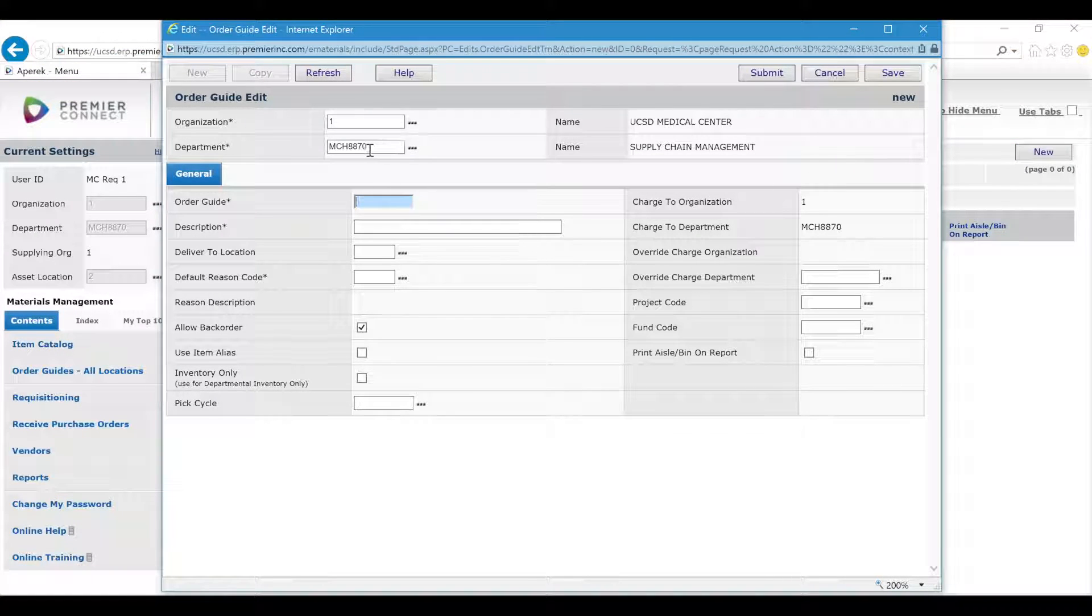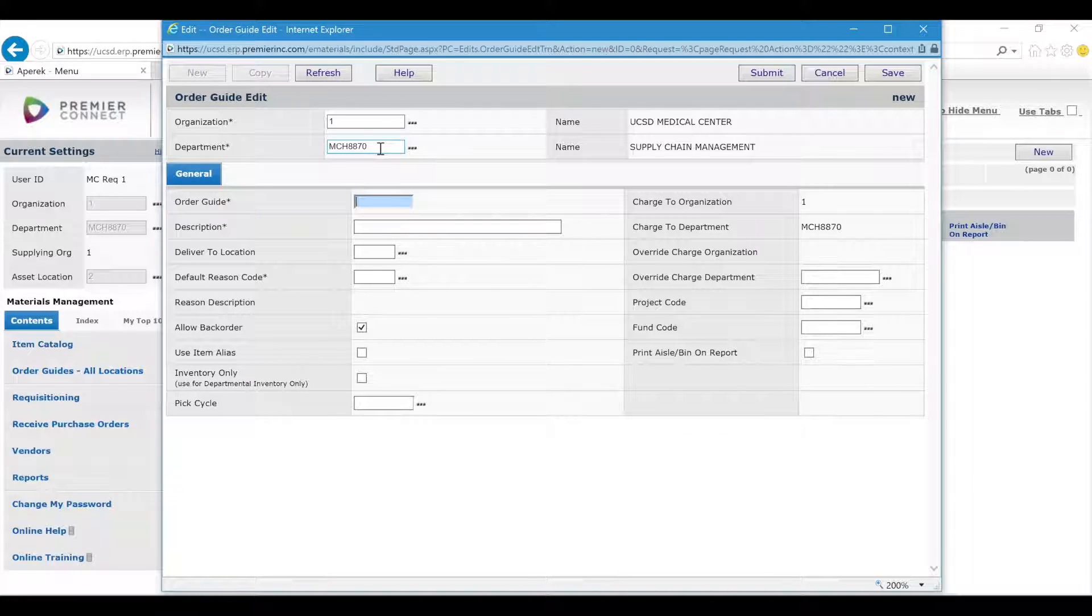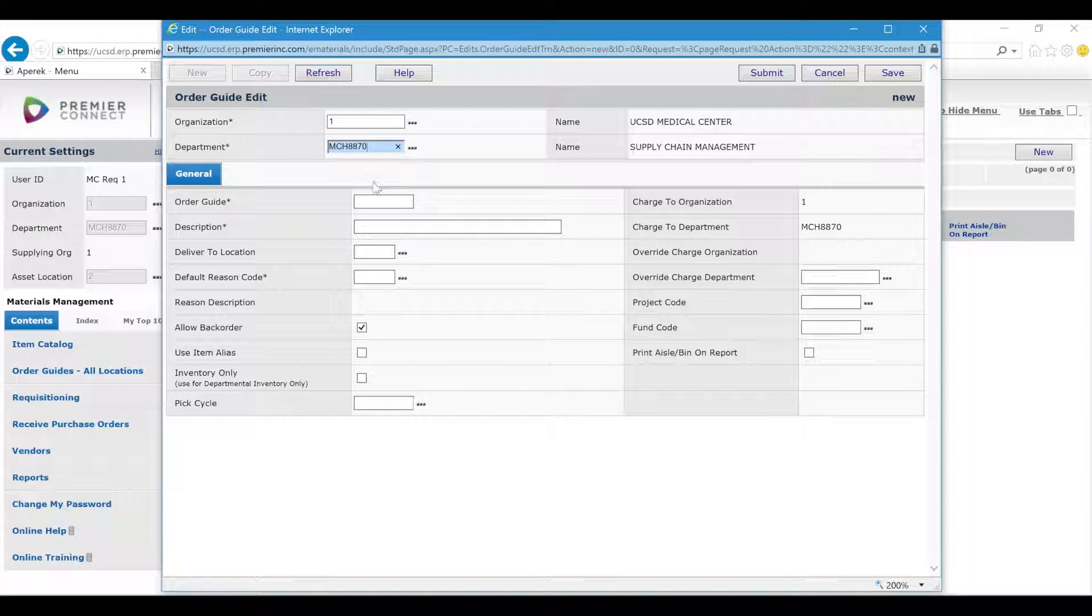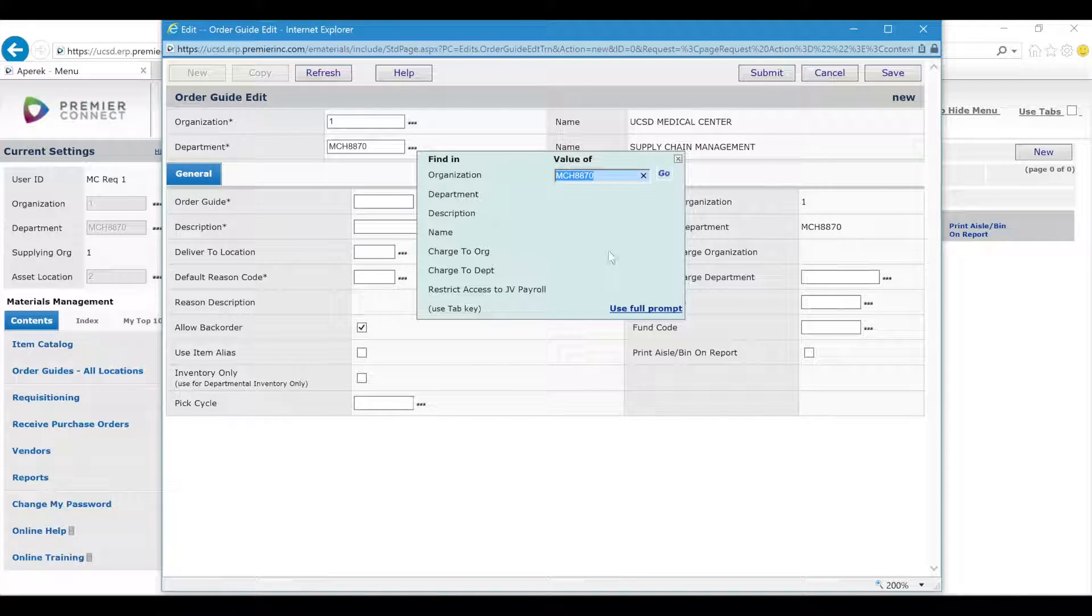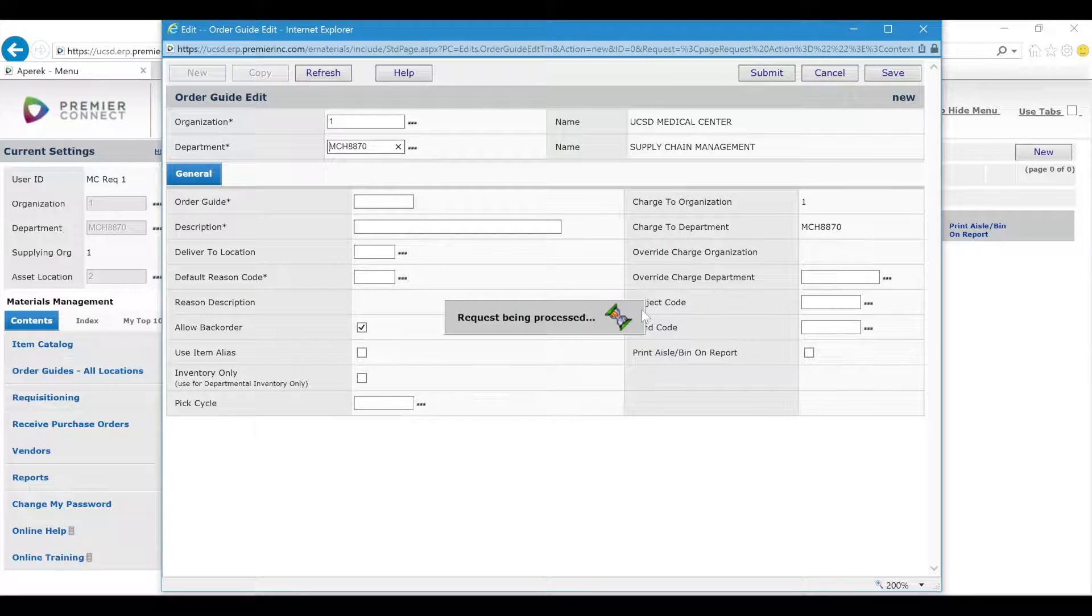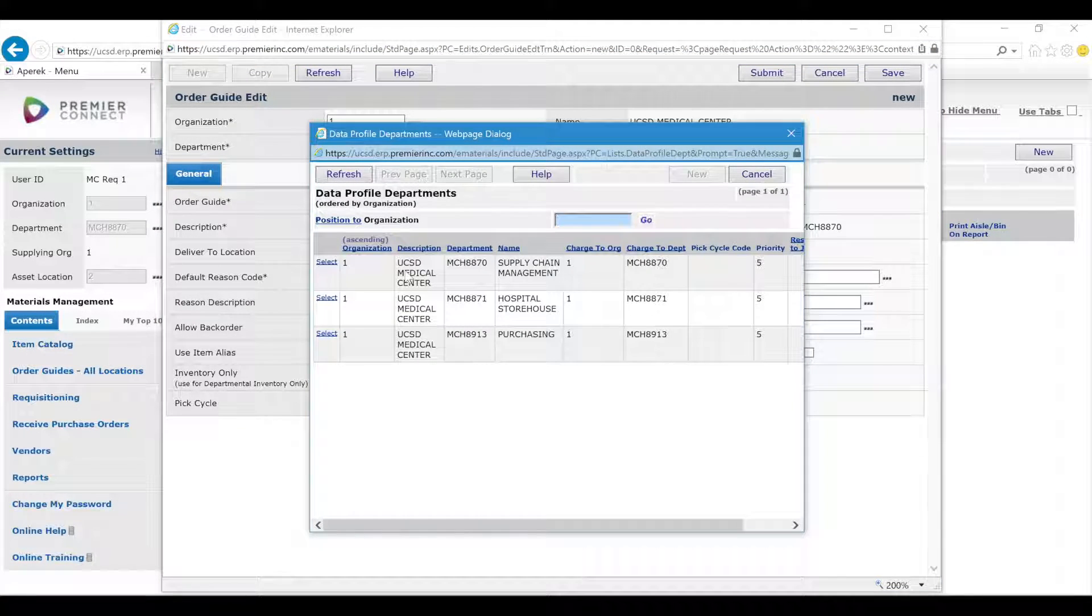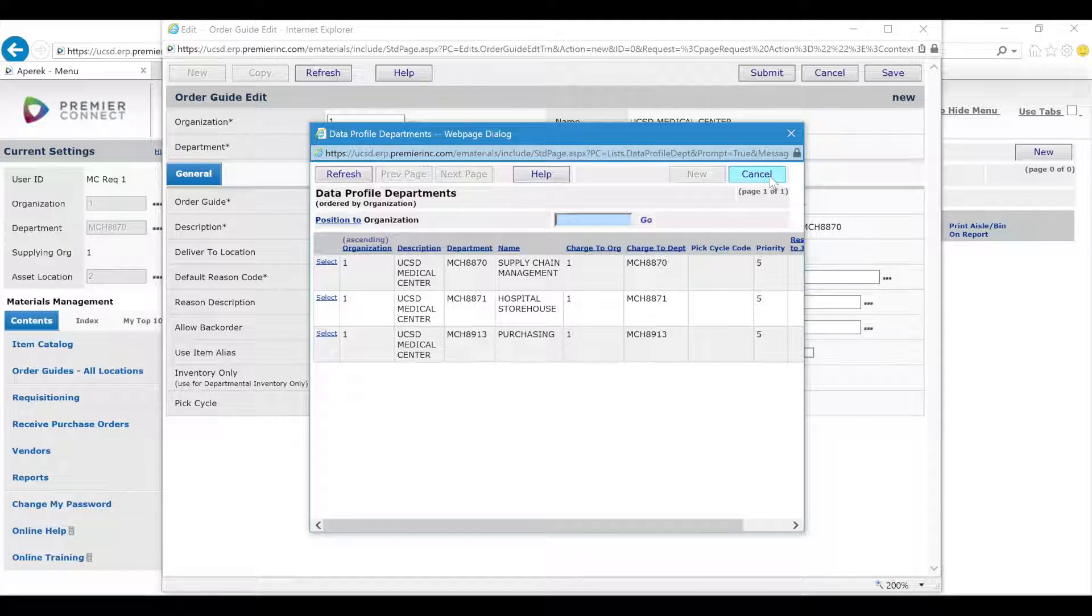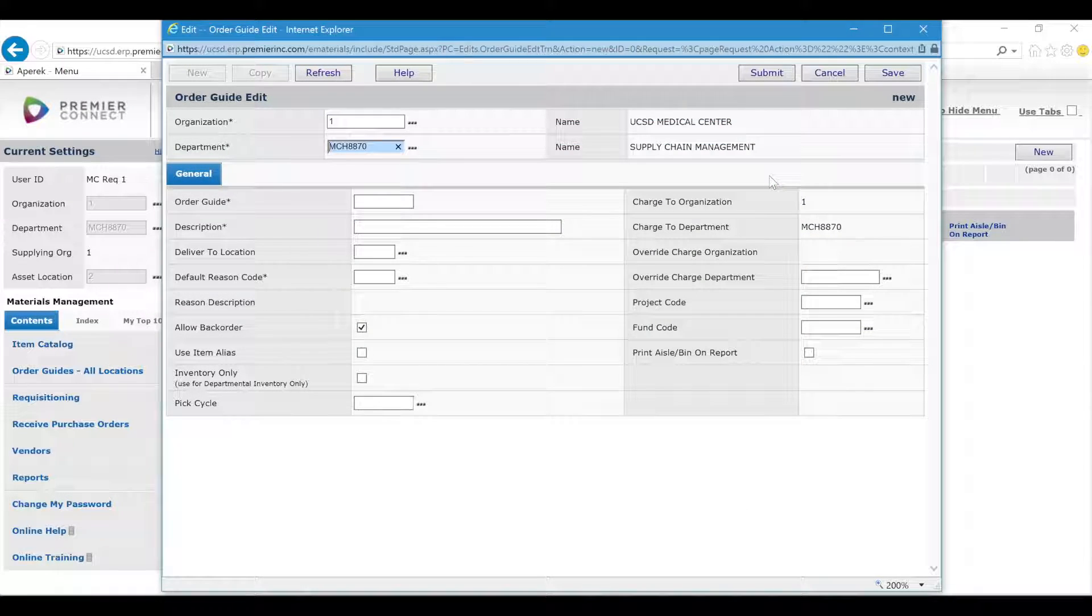These are the required fields when creating the order guide header. Make sure the department or the index is correct. If not, you can click the three dots and click Useful Prompt to see all the available indexes or departments in your profile and choose the appropriate one.